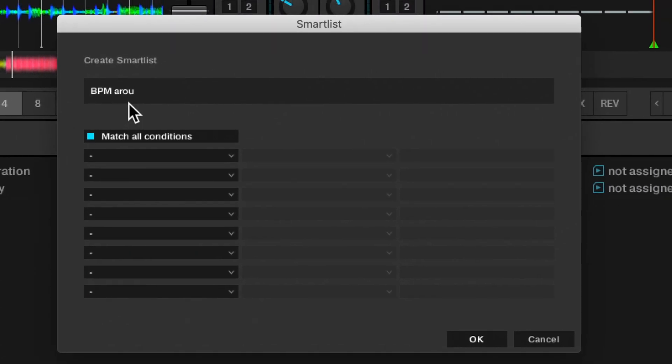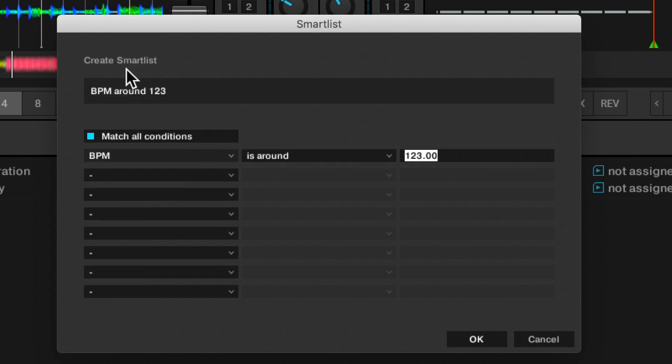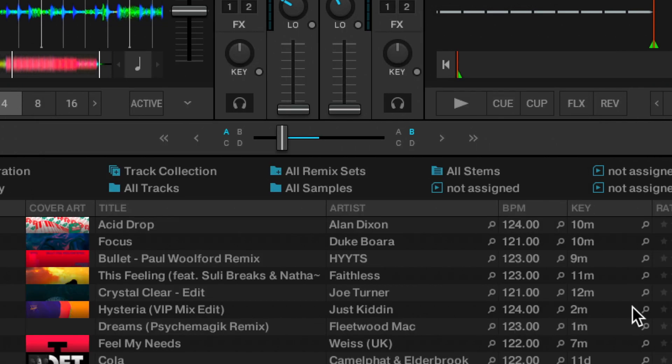BPM around 123 is the title. Let's now give it a rule. BPM is around 123. This playlist now contains all my tracks with a BPM around 123. Simple as that.